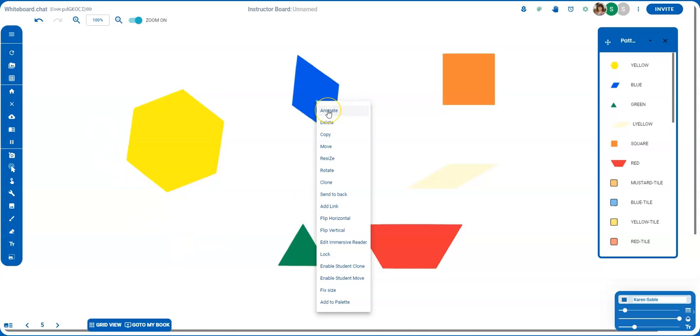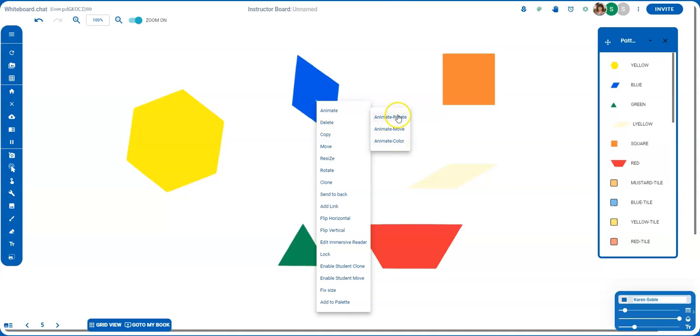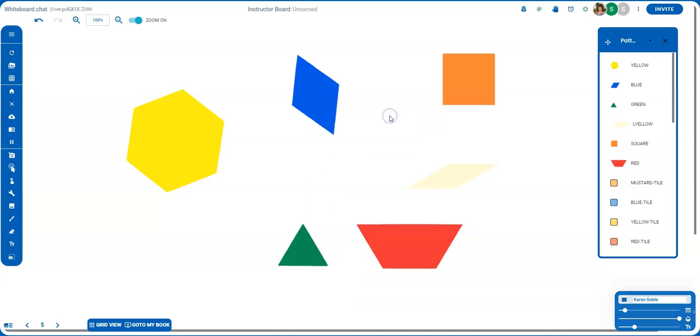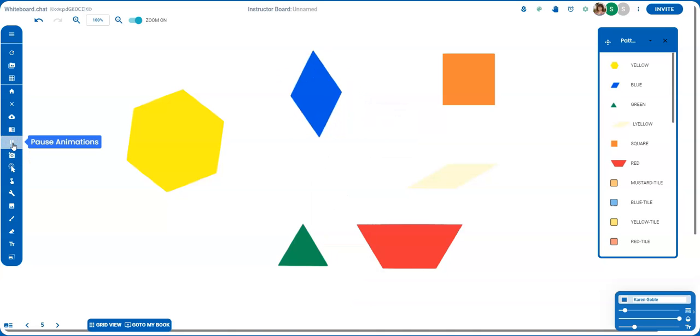The other one that is cool is the animate tool. Now I can click on this and I can have it rotate, I can have it move, I can have it change colors. So let's just do the rotate one and I click on play animations.